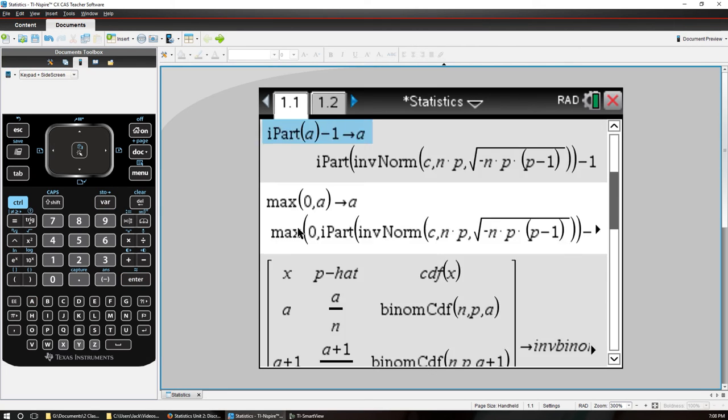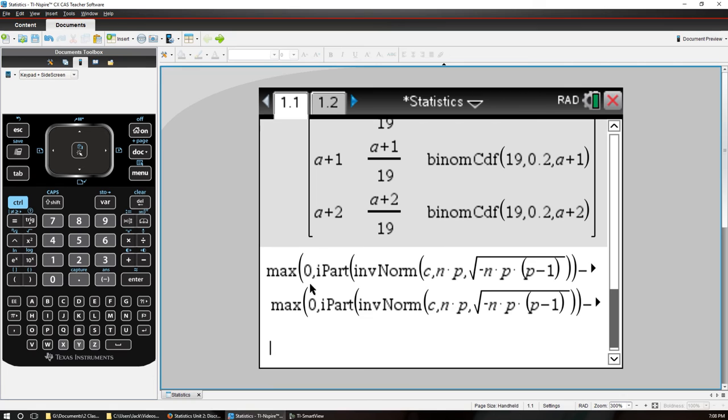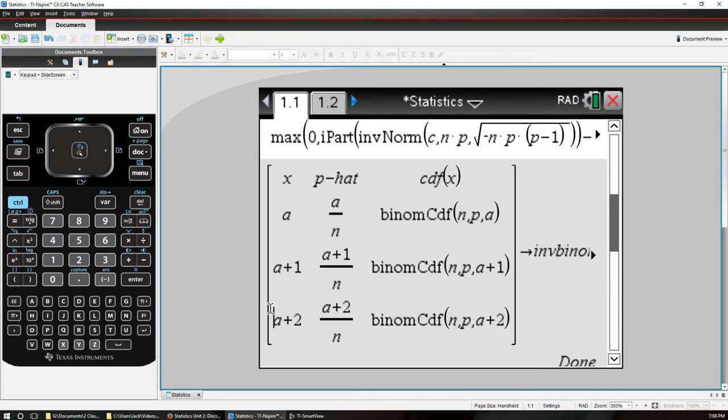And now if we do this, this matrix right here, let's highlight this again.